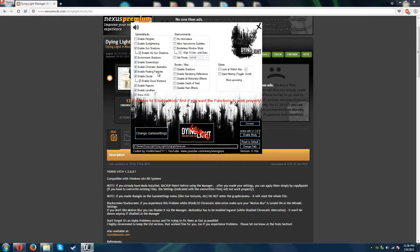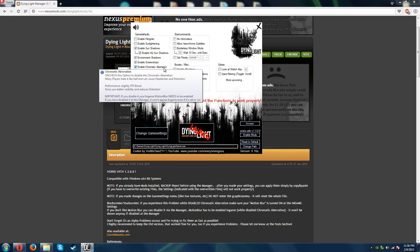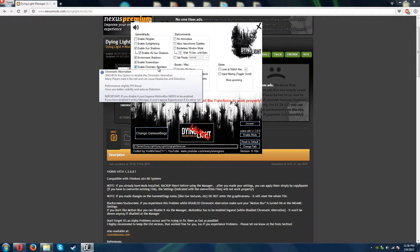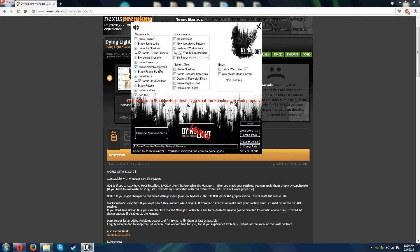Chromatic aberration — I'm not sure of the technical description, but I'm pretty sure it's when colors distort and aren't the natural color they're supposed to be on screen. I'm going to disable that; it's pretty recommended by a lot of people. Floating particles — I'll keep those. Clouds, pigeons, lens flares, HUD — keeping all of those.